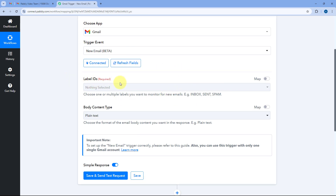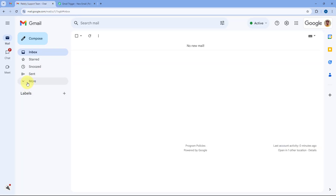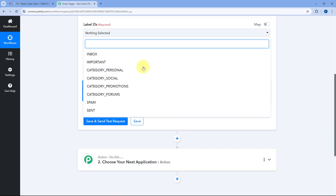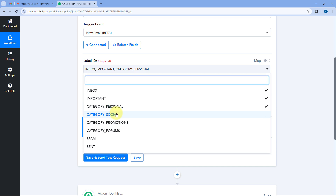After making the connection, the first thing it asks us is the Label ID. In this drop down you can see a list of all the labels you have created in your Gmail account. Select the label for which you want to receive new emails inside PavliConnect. I'm going to select Inbox, so whenever I get a new email in my Gmail inbox I'll get that mail inside PavliConnect.